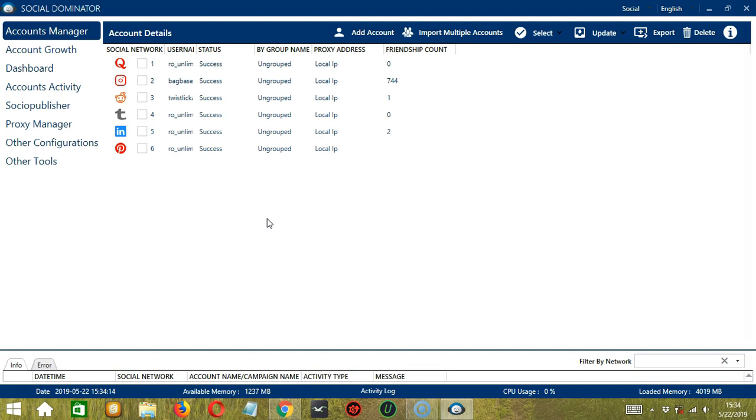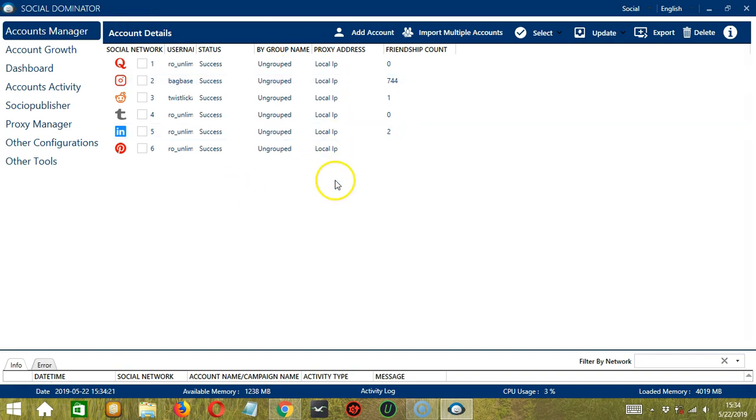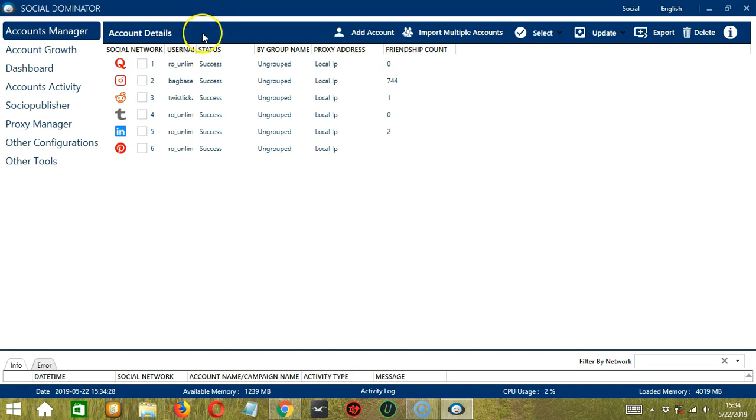So after opening Socinator, this is the first tab on the left side. Here you can see the different accounts from different social networks and their respective account details.